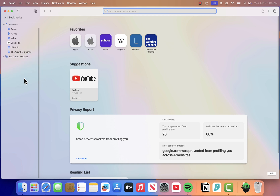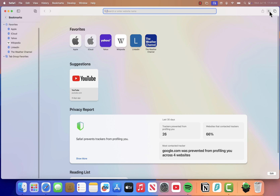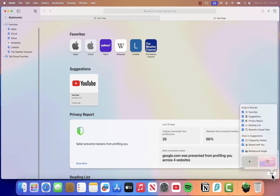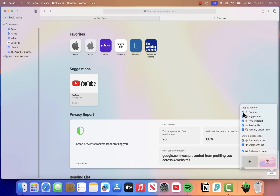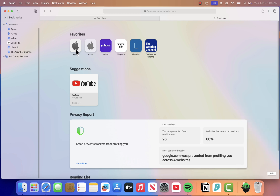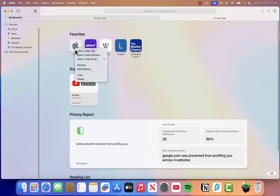The second method is even quicker. Just open a new tab by clicking the plus icon at the top of Safari. This should show you your favorites or bookmarked sites. If nothing appears, click Edit in the bottom right corner and make sure Favorites is enabled. Once your bookmarks show up, just right-click on any of them and select Delete. It's gone — no confirmation needed.